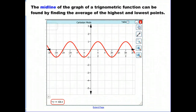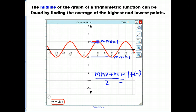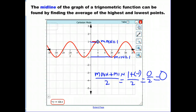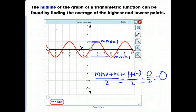Finally, the midline of a function is simply a line that goes right through the center of the function. It can be found by taking the average of the highest and lowest points. For the sine curve, the maximum is 1 and the minimum is negative 1. The average is (max plus min) over 2 = (1 plus negative 1) over 2 = 0/2 = 0. So the midline is at y = 0.